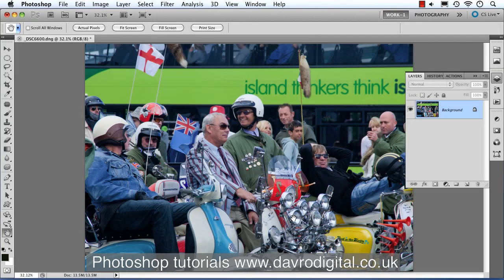I took this picture on the Isle of Wight — it was one of these big scooter festivals that happens every year over there. When I looked at it I thought, yeah, I quite like it. There was a double-decker bus passing in the background and it said 'thinkers think', and I thought, he's definitely a thinker. These two thinkers have seen me taking the picture. I like these sort of detailed, nitty-gritty style pictures, so let's take a look at creating one of those — and we're going to deal with the colours as well.